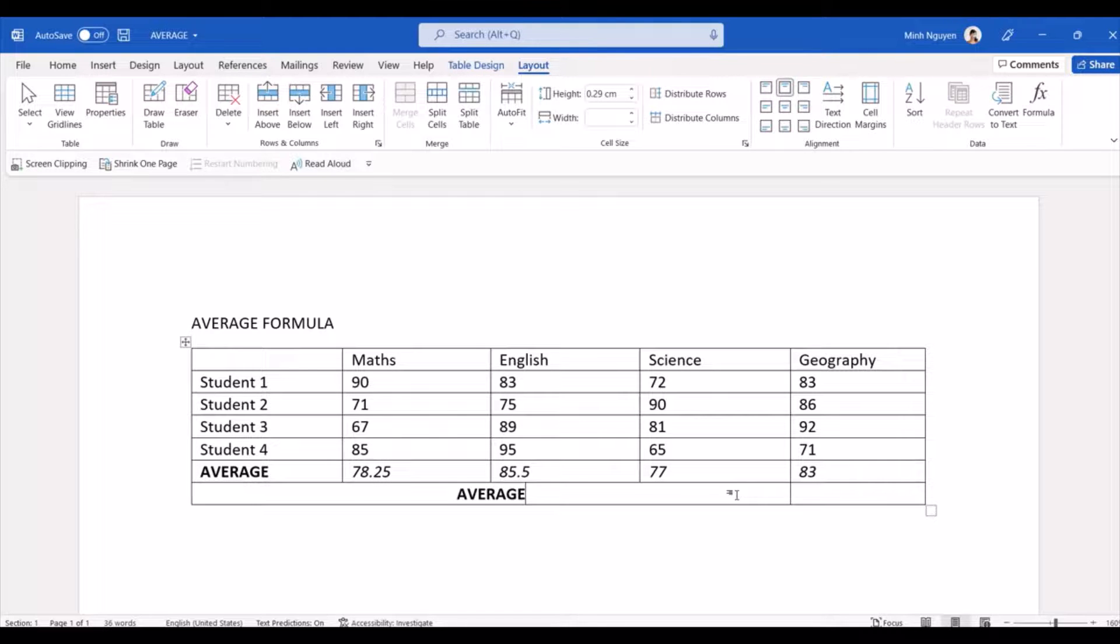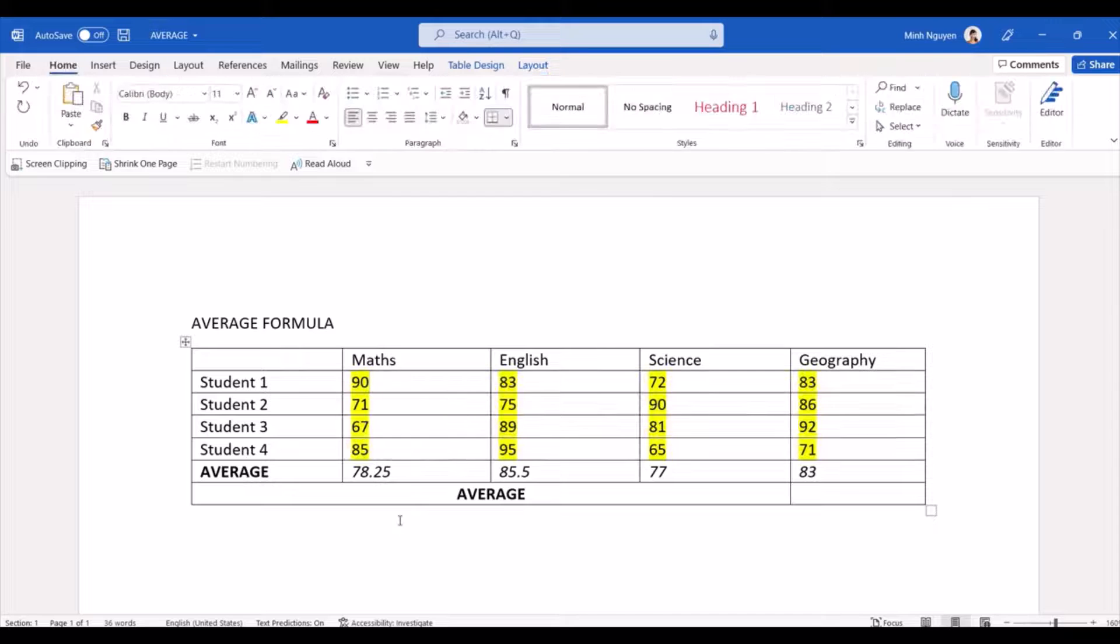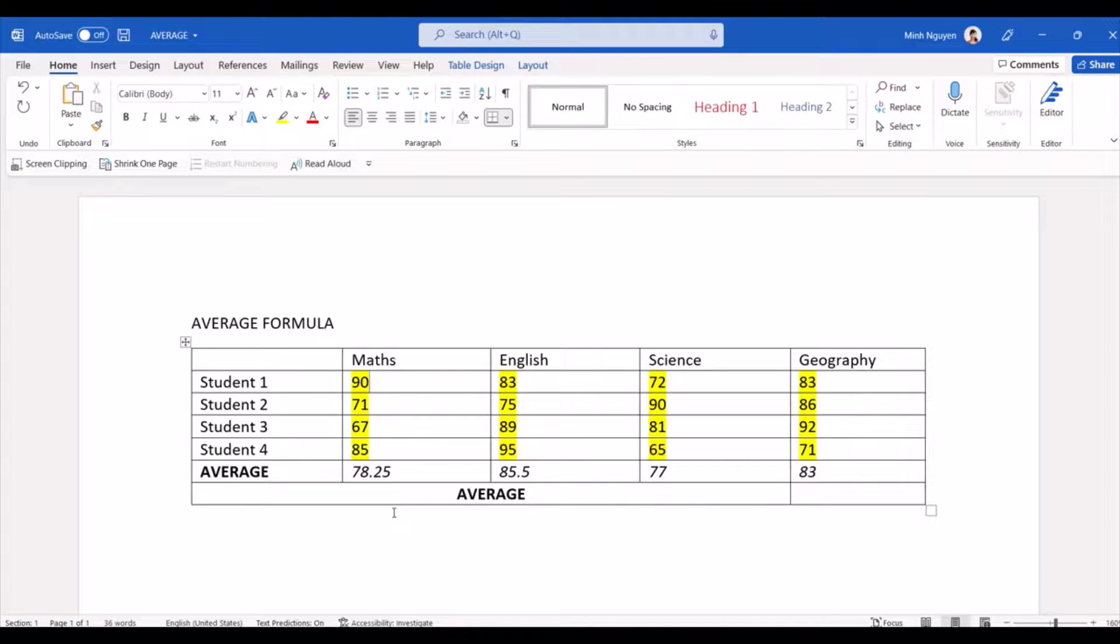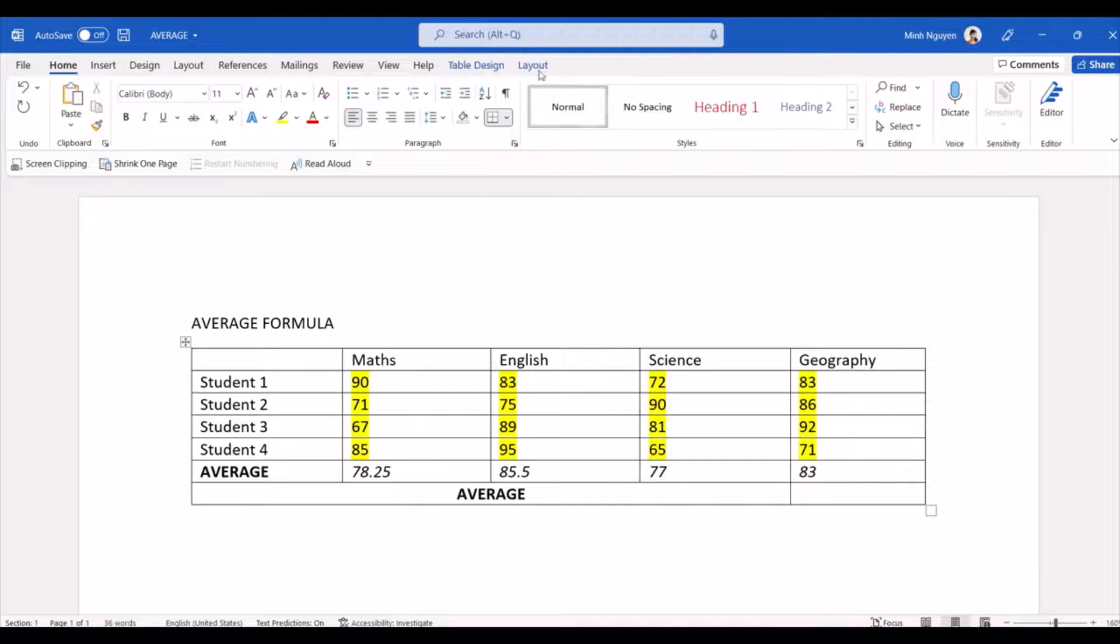Now let's go one step further and calculate the average score for all subjects. So we want to calculate the average of all the cells highlighted in yellow. Is it possible in Word? The answer is yes, but first we will need to learn how to reference this cell.